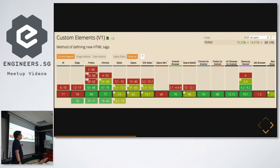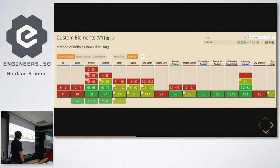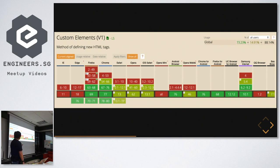If you do a quick search on caniuse.com — one of the most reliable sites out there — you'll see that IE, well, don't care about IE. The upcoming version of Edge will support web components. Firefox, Chrome, and Safari are gradually supporting web components, and you can see all the other browsers supporting web components as well.